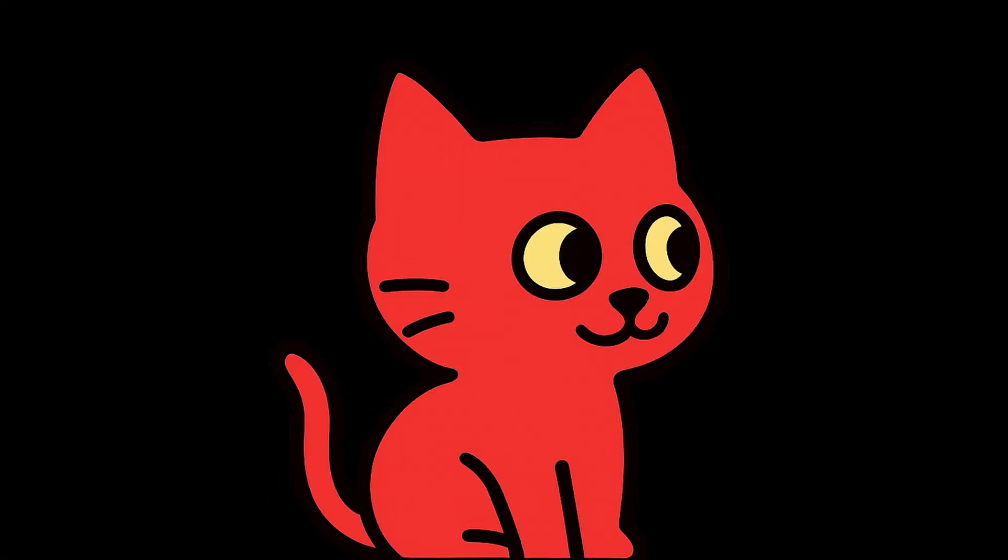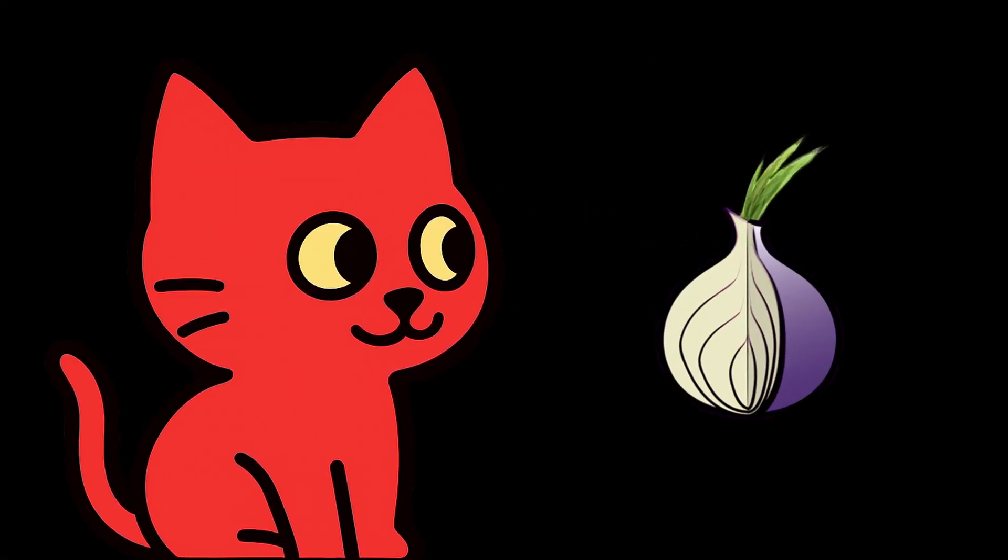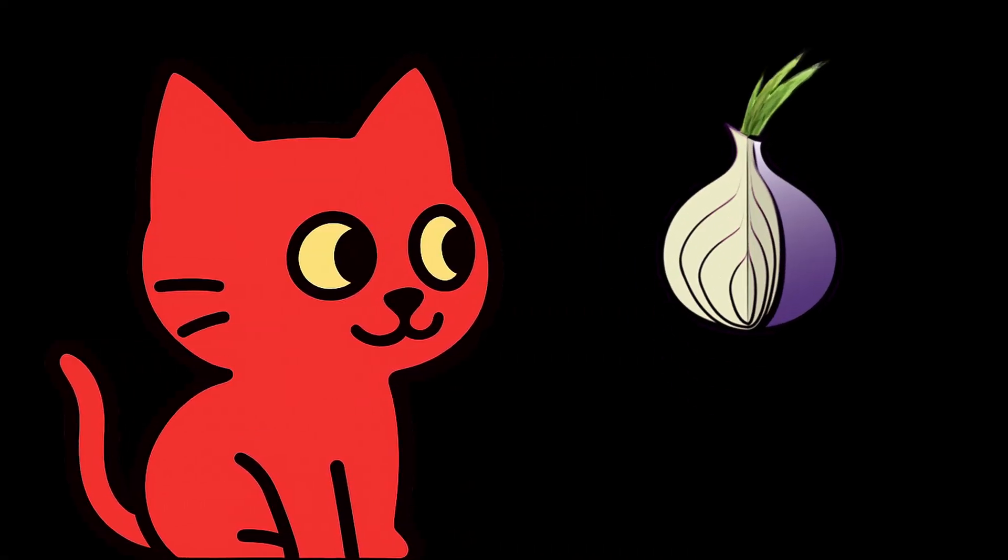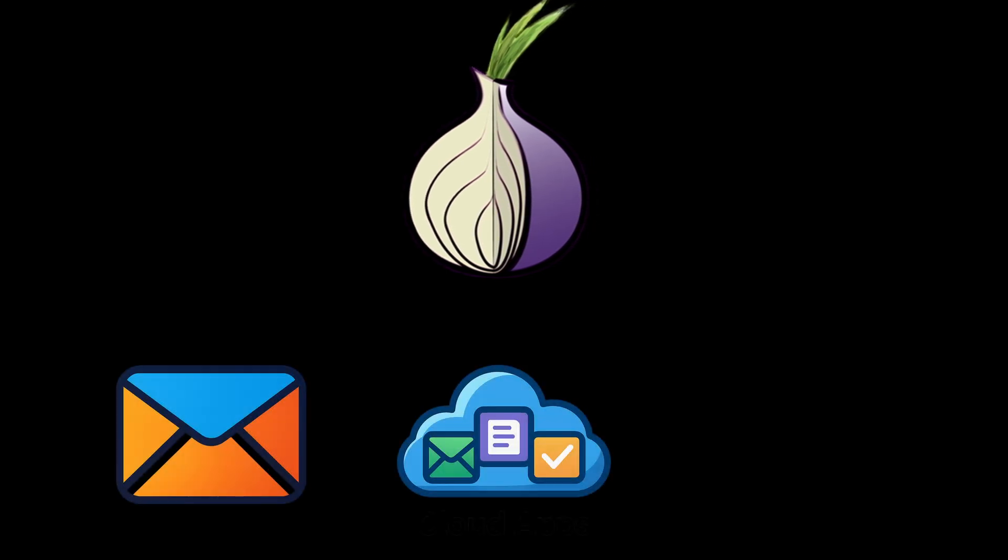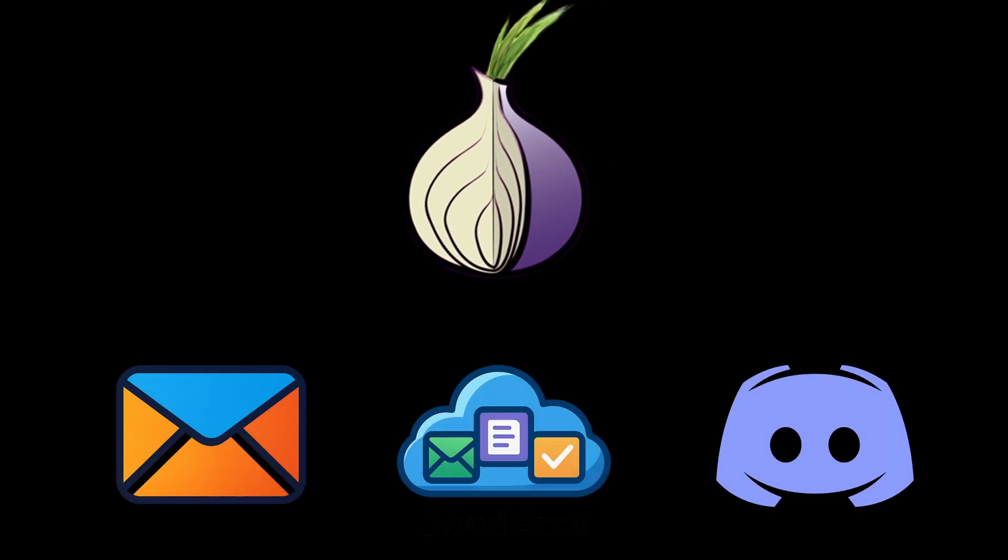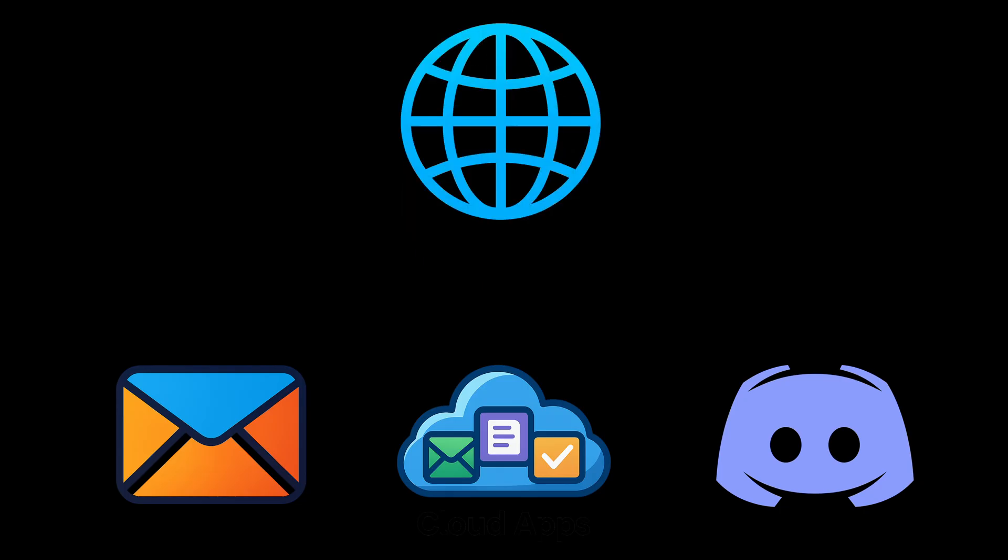And finally, Tor by default only protects what goes through the Tor browser itself. Apps outside the browser, like email clients, cloud software, or chat apps, are not automatically anonymized. If those apps connect to the internet directly, they will still reveal your real IP address.